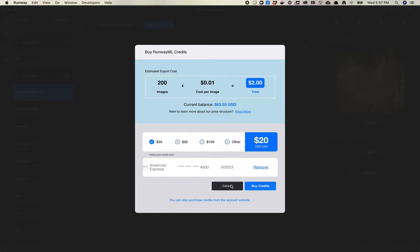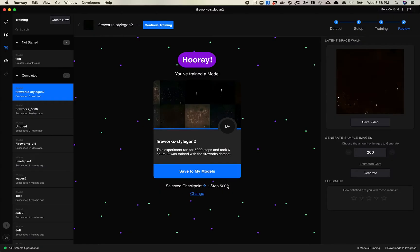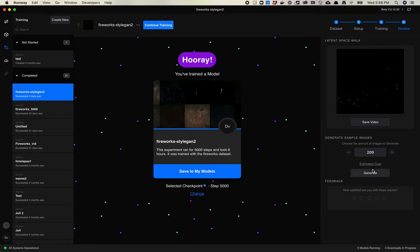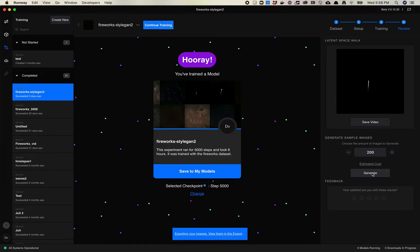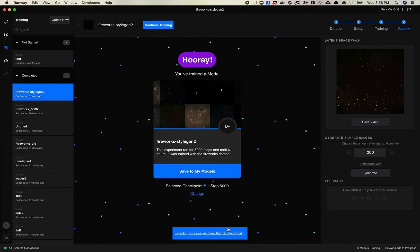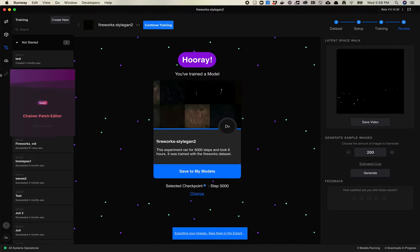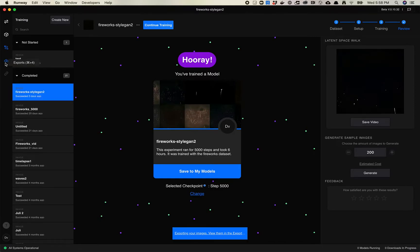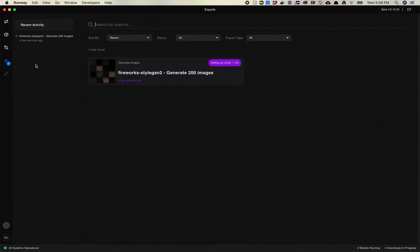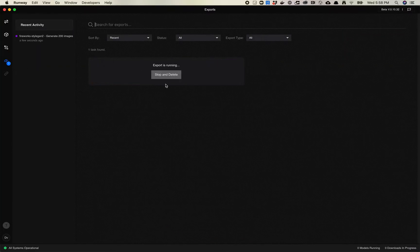I'm going to click Estimate Cost to see how much it's going to cost me — $2. That seems pretty reasonable. I have a good balance just because I use Runway a lot. So I'm going to go ahead and click Generate.